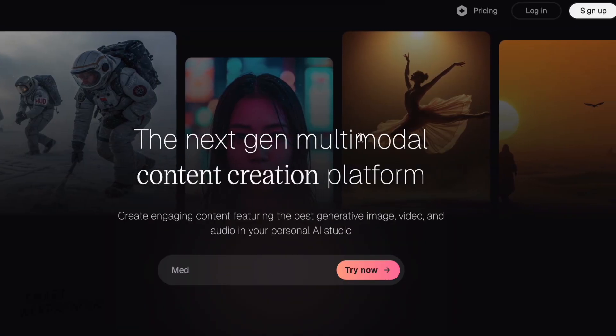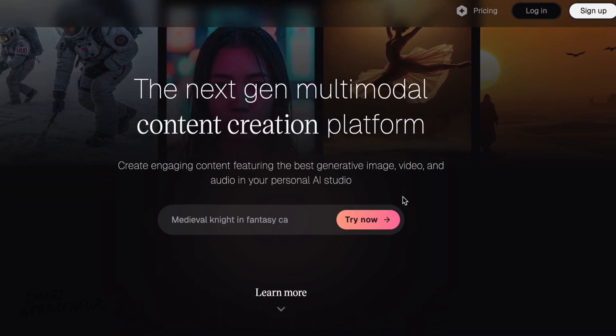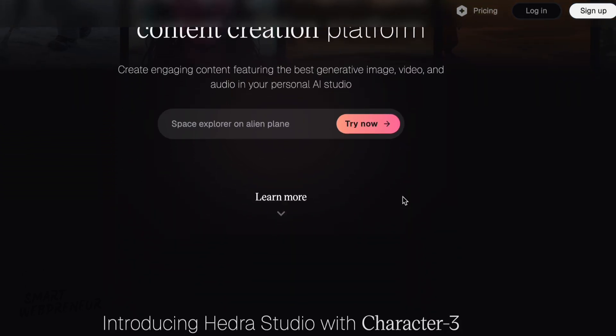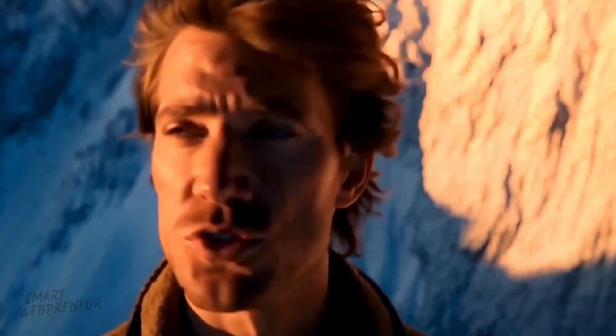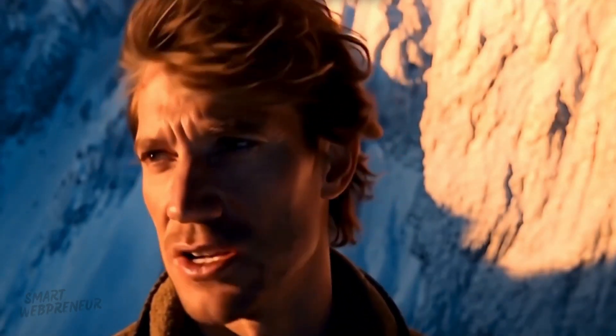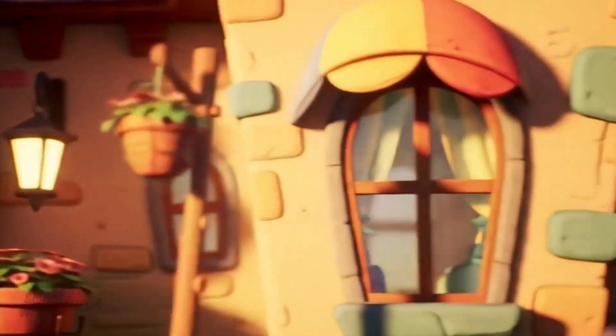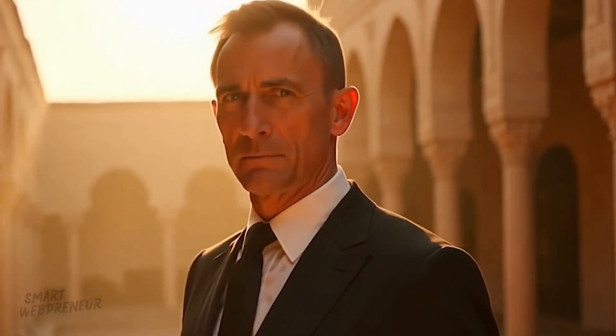The tool we're checking out today is Hedra AI. Specifically, its multimodal studio and its much-talked-about Character 3 model. Hedra says it's a next-generation content creation platform where you can whip up talking videos, images, and audio all seemingly from scratch. The promise? Lifelike avatars, dynamic scenes, and an easy-to-use workflow. My mission here is to poke around, push its buttons, and see if this AI magic is the real deal.